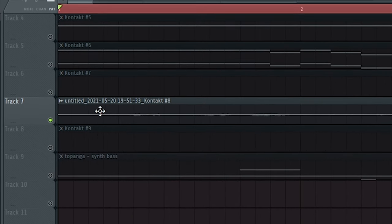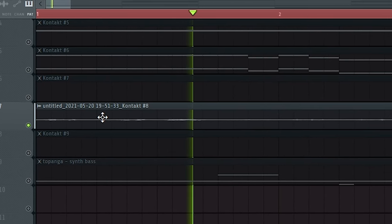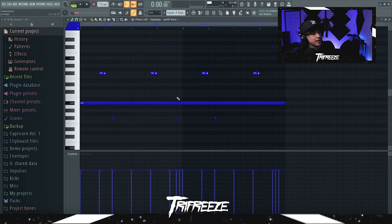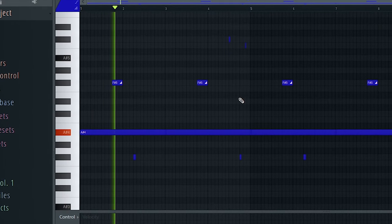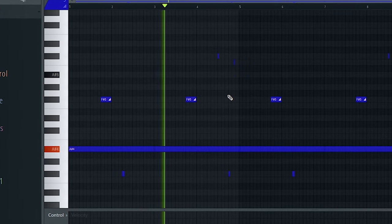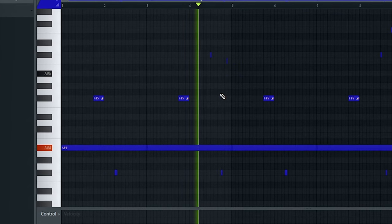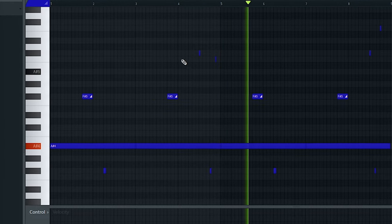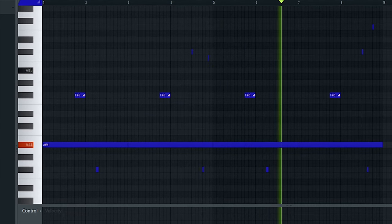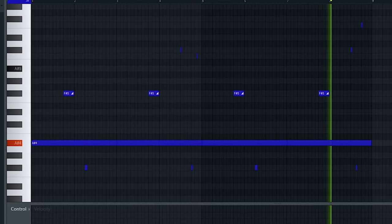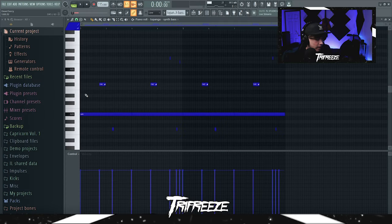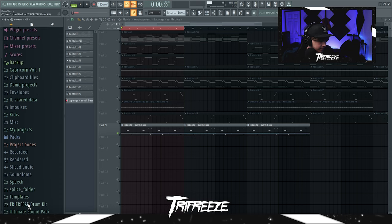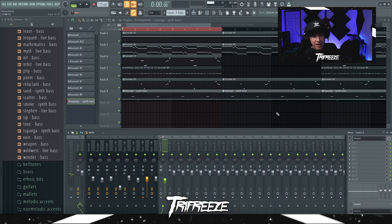To top all of this off I added a synth bass. Basically it just follows the root notes. That synth bass is from Bass One in Pilgrim Mirage. I didn't have any effects on that.